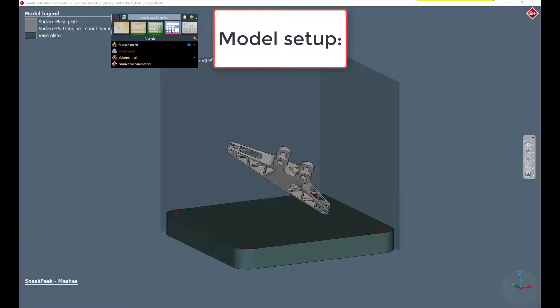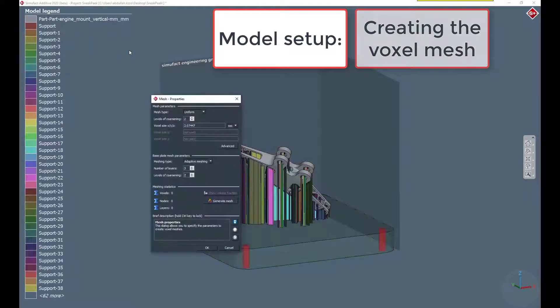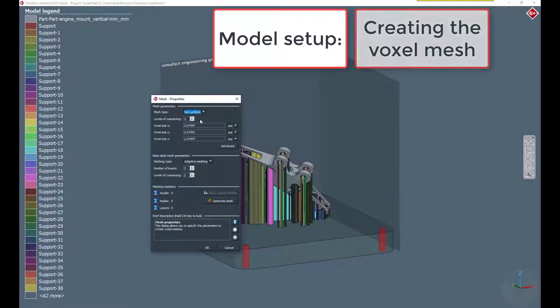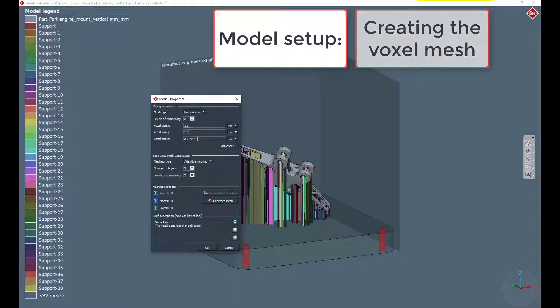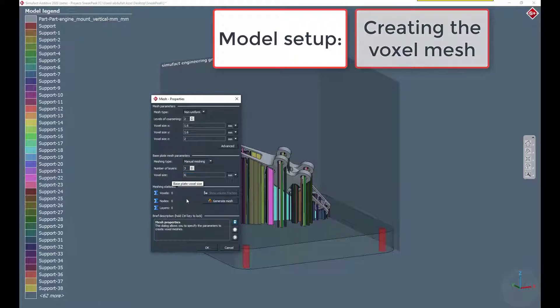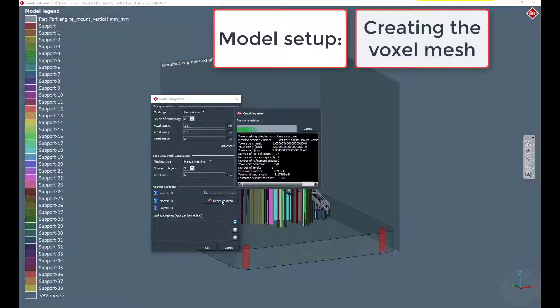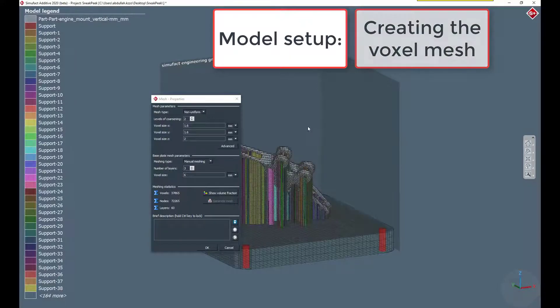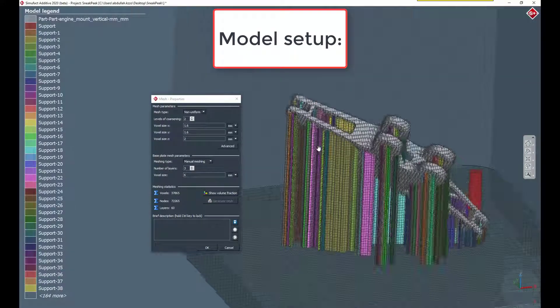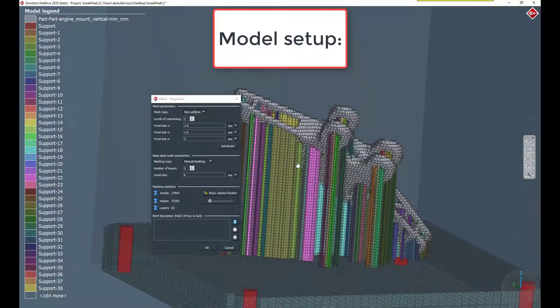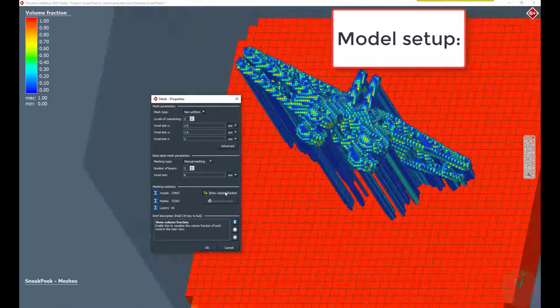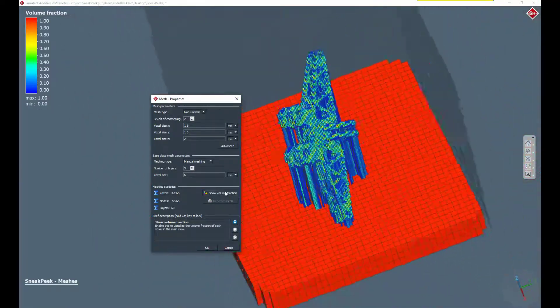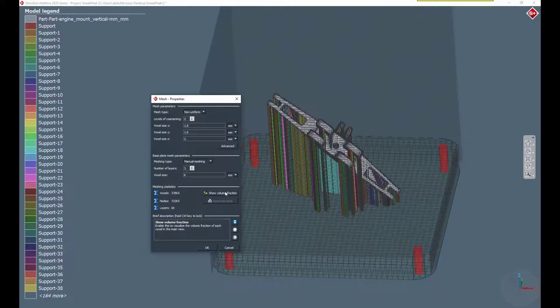Last but not least we generate the finite element voxel mesh for the components with non-uniform elements. Afterwards, we are almost ready to start the simulation.